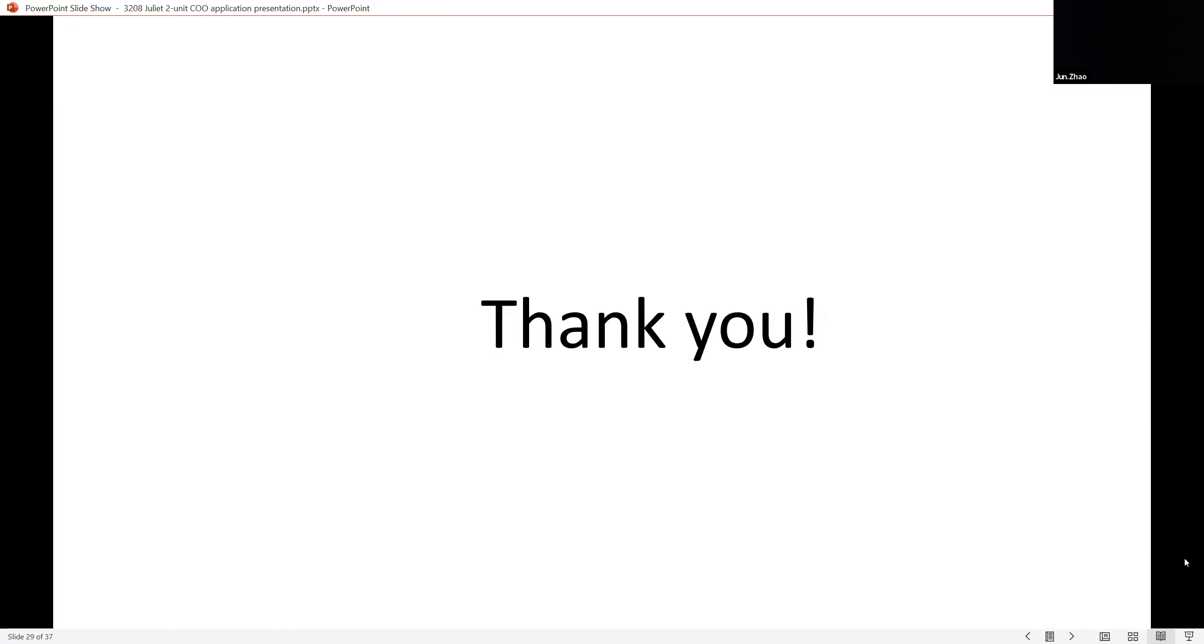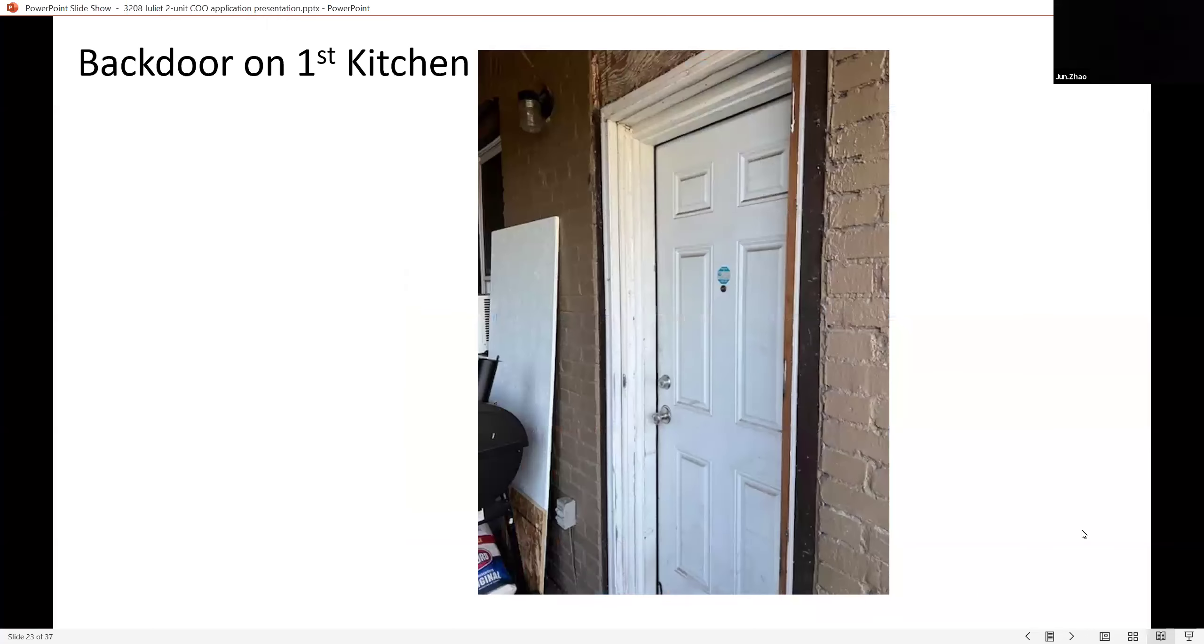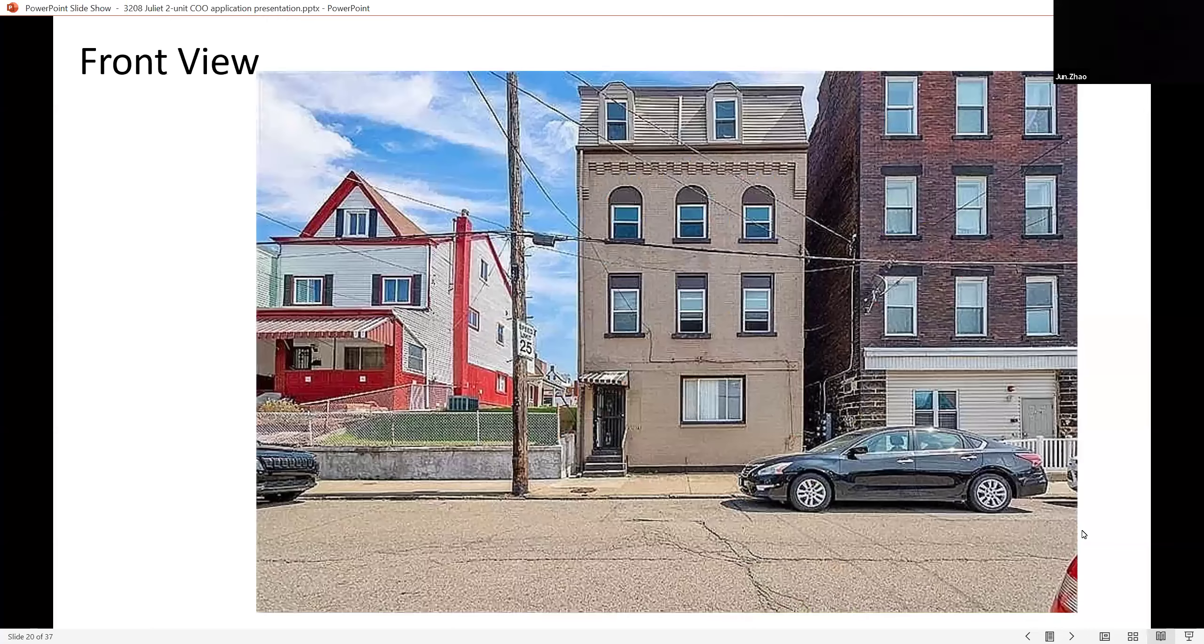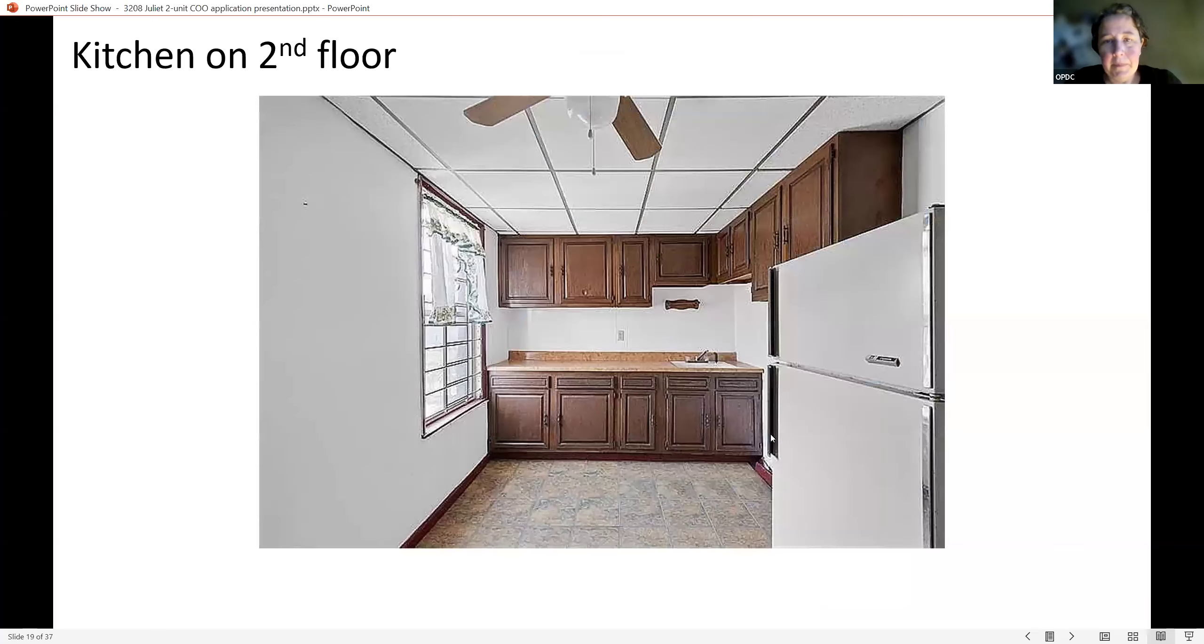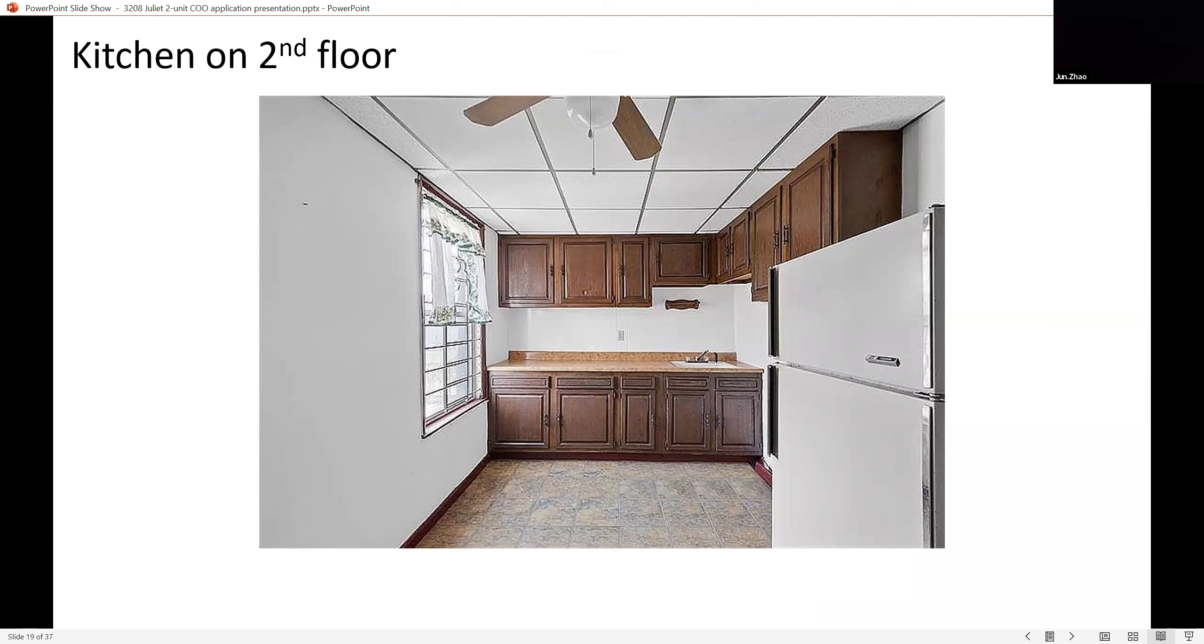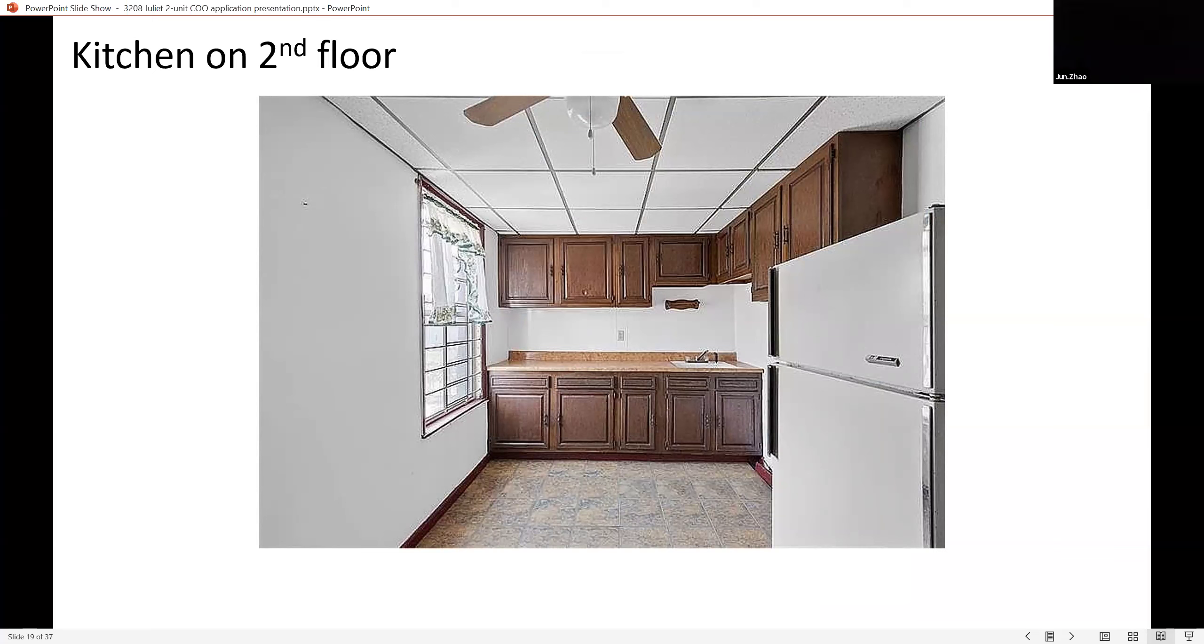This is the first unit kitchen. This is the second unit kitchen. And how many bathrooms total? Four. Each floor has one bathroom. And so each of the two units occupies two floors? Correct.